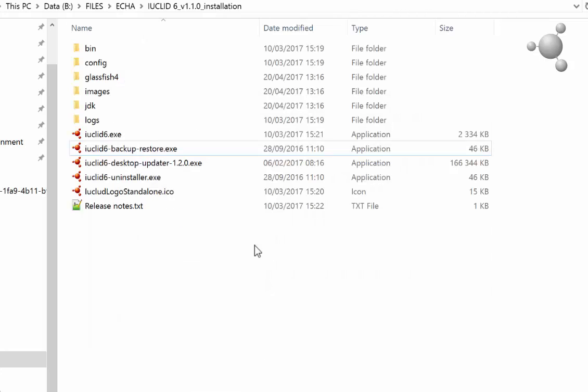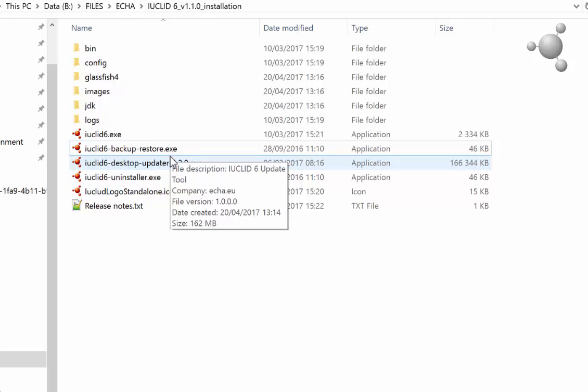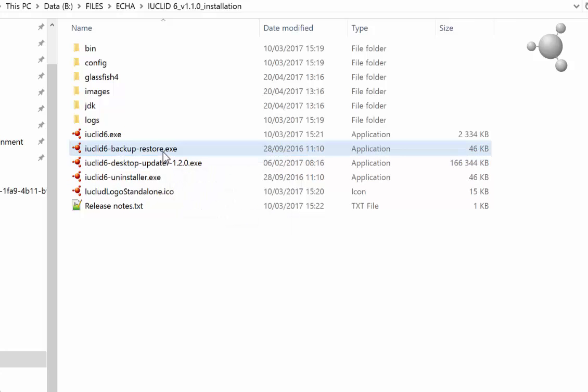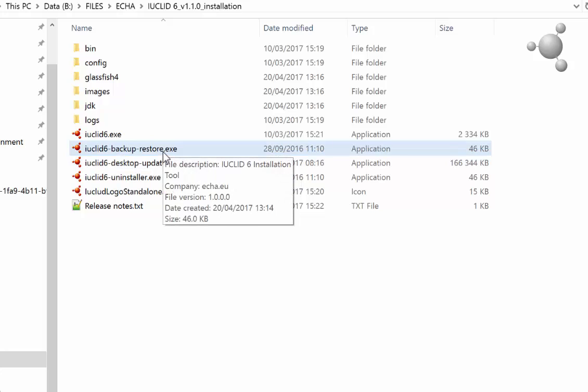Moving on to how to restore your data, follow these simple steps. First, again open the backup restore file named IUCLID 6-backup-restore in the IUCLID 6 installation in which you wish to restore your data.